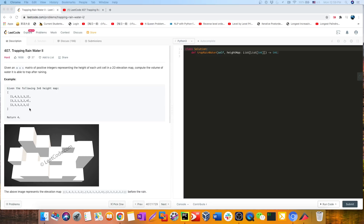Welcome back. Today we're going to talk about Trapping Rain Water number 2. We actually talked about Trapping Rain Water number 1 before using either a stack or two pointers. The question is: given an m times n matrix of positive integers representing the height of each cell in a 2D elevation map, compute the volume of water able to be trapped after raining.